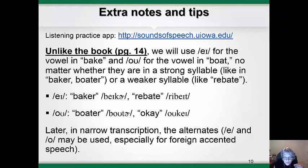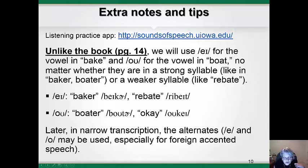The first difference between how we will transcribe sounds and the way the book does it is that the book says to use the two E and I symbols for the A sound when the vowel is stressed, like in the words 'bake' and 'baker,' but to use the letter E alone when the vowel is unstressed, like in the word 'rebate.' For now, we are doing phonemic or phoneme-only transcription. These two sounds are not contrastive in English, so we are going to use the same symbol.